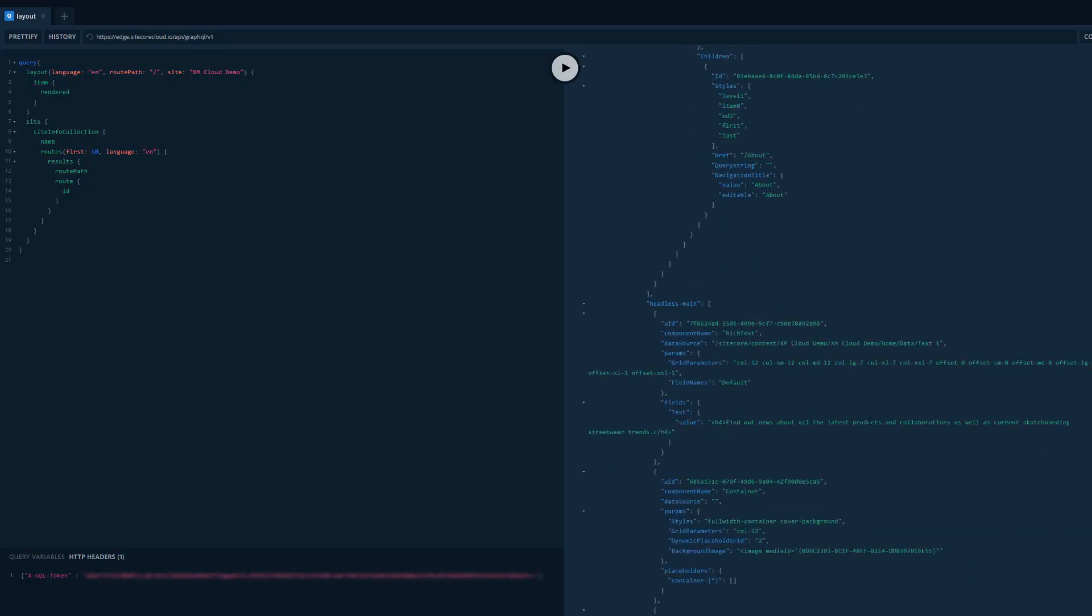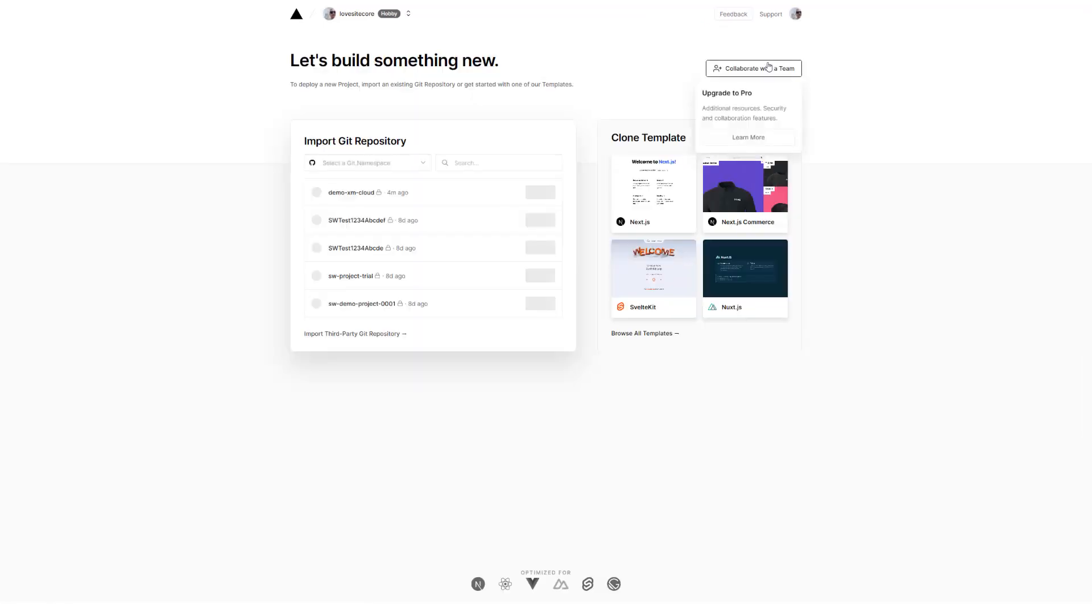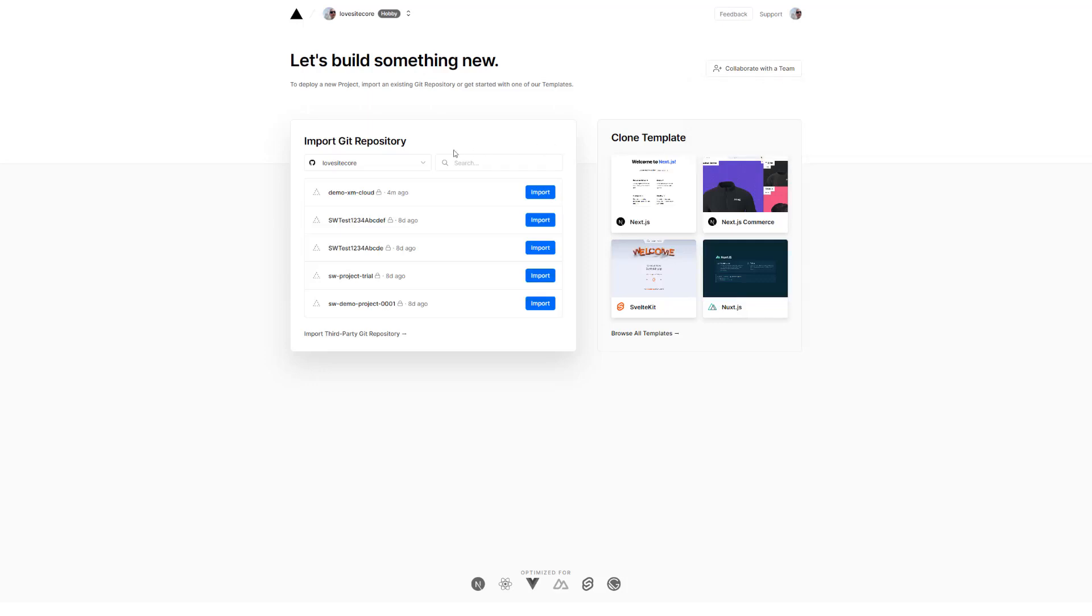Now, let me go to Vercel. I created a fresh hobby account in Vercel and I'm creating a brand new project. As you can see, I linked my GitHub account already with Vercel and I can see a list of projects. The demo XM Cloud project is the one I created earlier, so I will import this one.